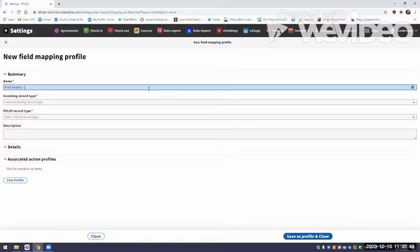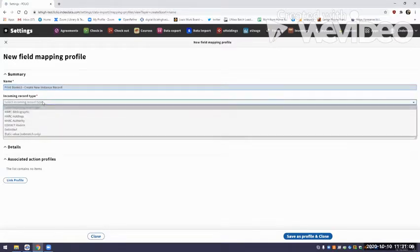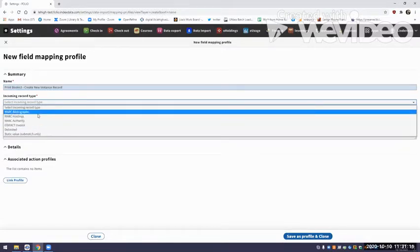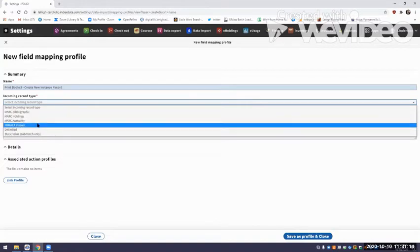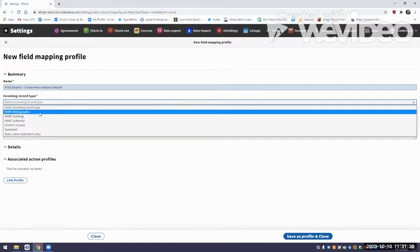I'm going to call this 'Print Books 3, Create New Instance.' I'd like to give my mapping profiles very explicit names since FOLIO is still new to me. This whole profile and these jobs are in the Goldenrod version of FOLIO, so if you are working with Goldenrod it should look pretty much the same. For the incoming record type, you'll have a list of choices in the drop-down menu — things for future development like MARC holdings, EDI/invoice, or delimited files.